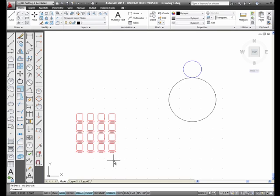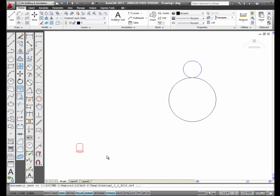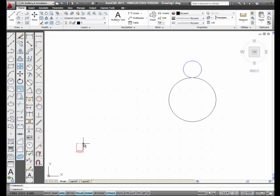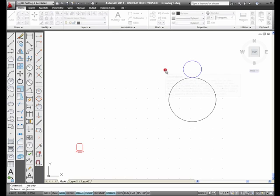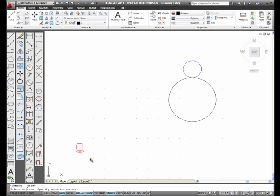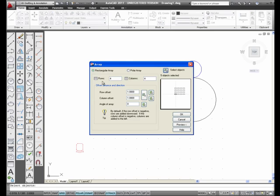So now what I'm going to do is Undo, and I'm going to give them a little bit more leg room. I'm going to go Array, Select Objects, go ahead and pick it.